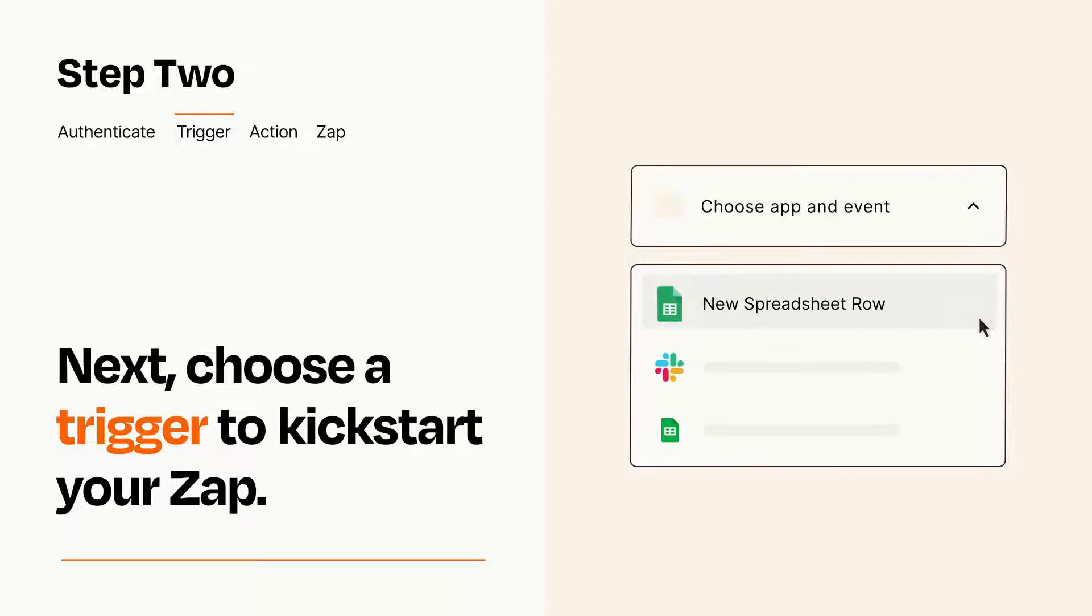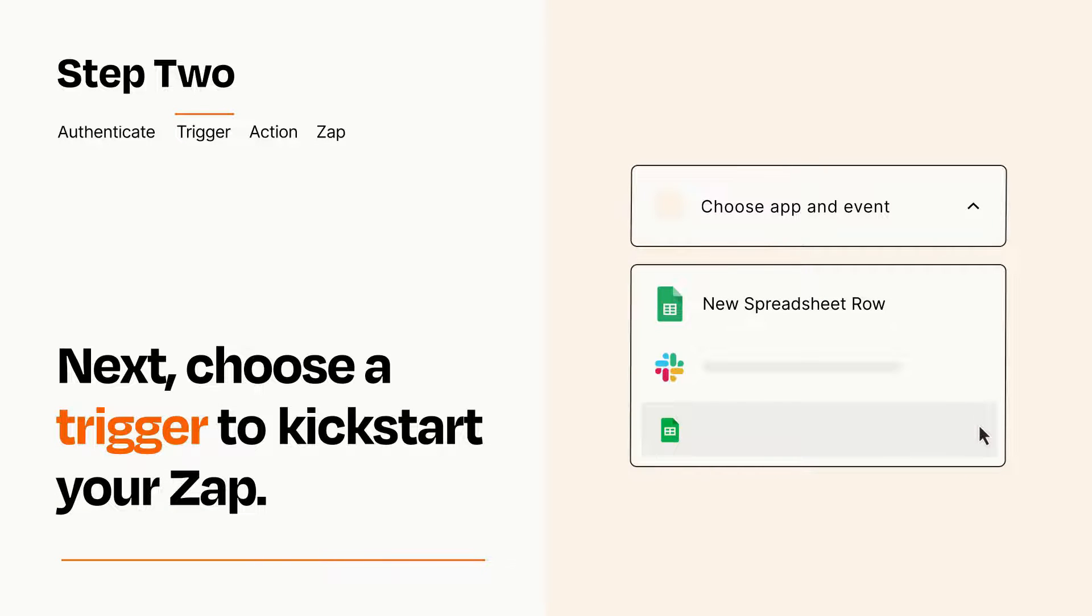Now let's set up your trigger, which is the event that starts your Zap. Pick the trigger event that you want from the list.